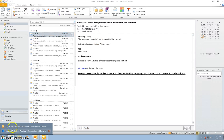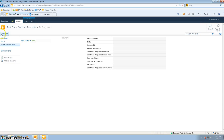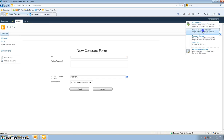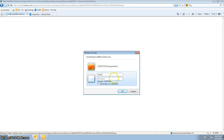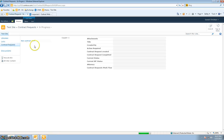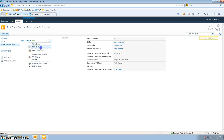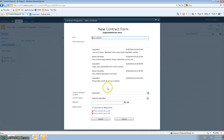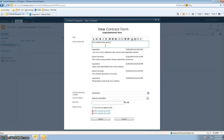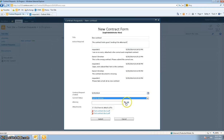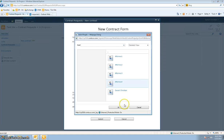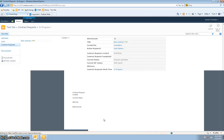Now I'm going to log in as the legal administrator, go into the list, see all the conversations going on, and this time I'll say: the contract looks good, sending it to attorney 4. I'll change the status to Send to Attorney, select attorney 4, and hit Submit.